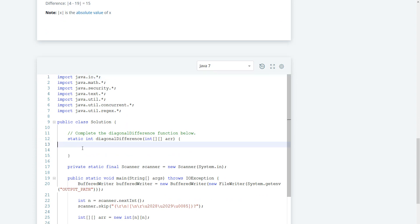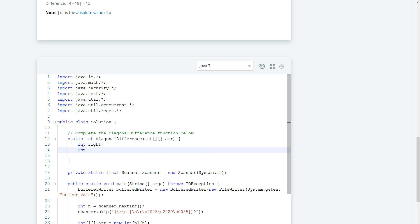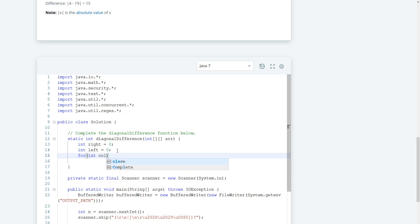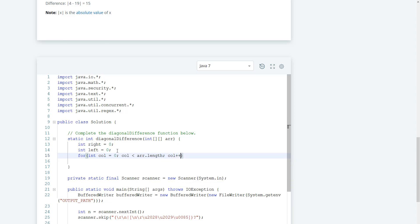We need two variables, so I'm just gonna say int right equals zero, int left, let's make them zeros. And then what we need to do is create a for loop, so I say for int col equals zero, and col is less than arr.length, we do col plus plus.